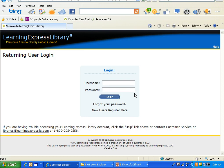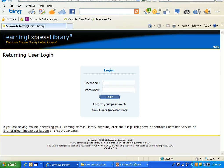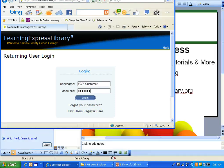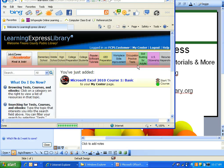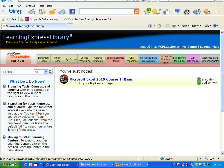If this is your first time using Learning Express you would go ahead and click New Users Register Here, but since I've already got an account I'll input that now. We'll go ahead and click Login and here you can see we've got the course in our account, so we'll click on Start This Course Now.